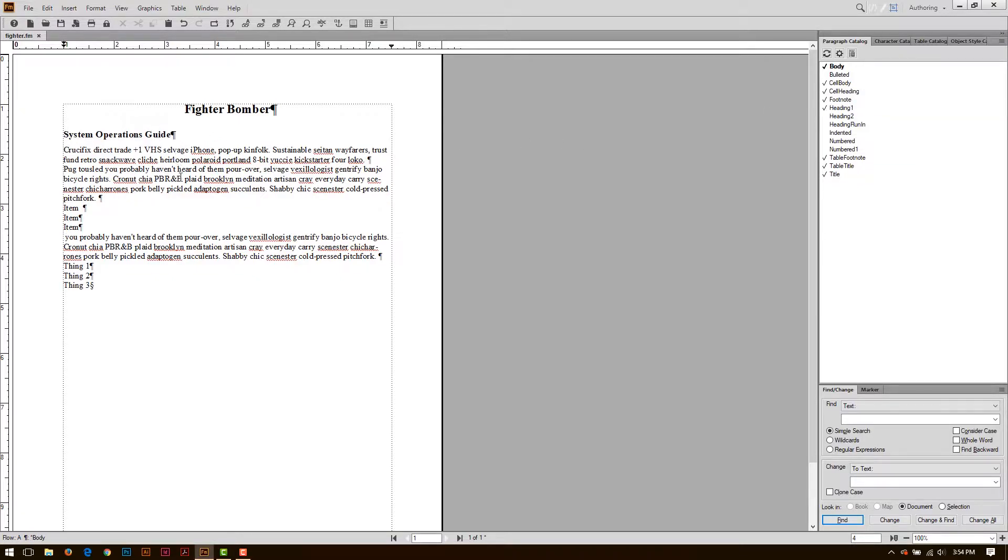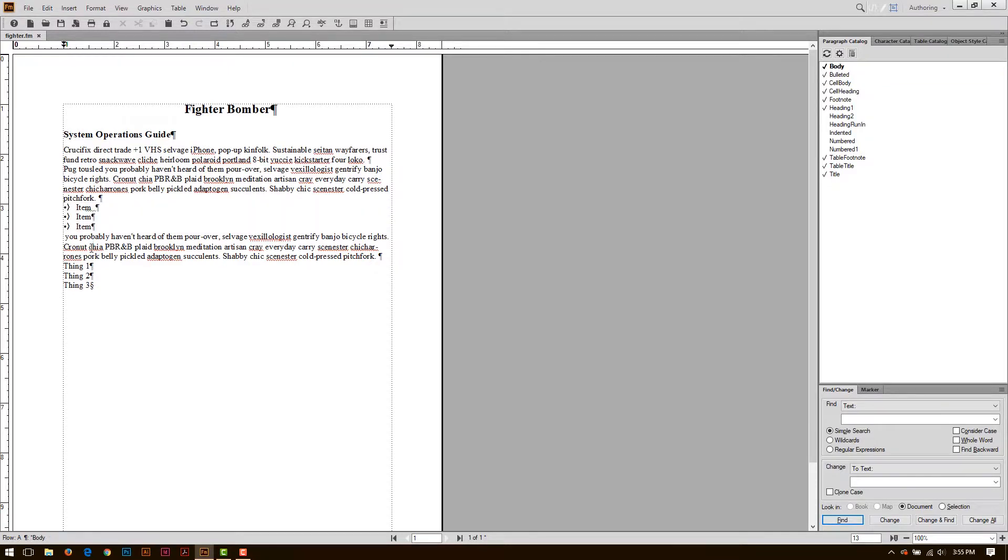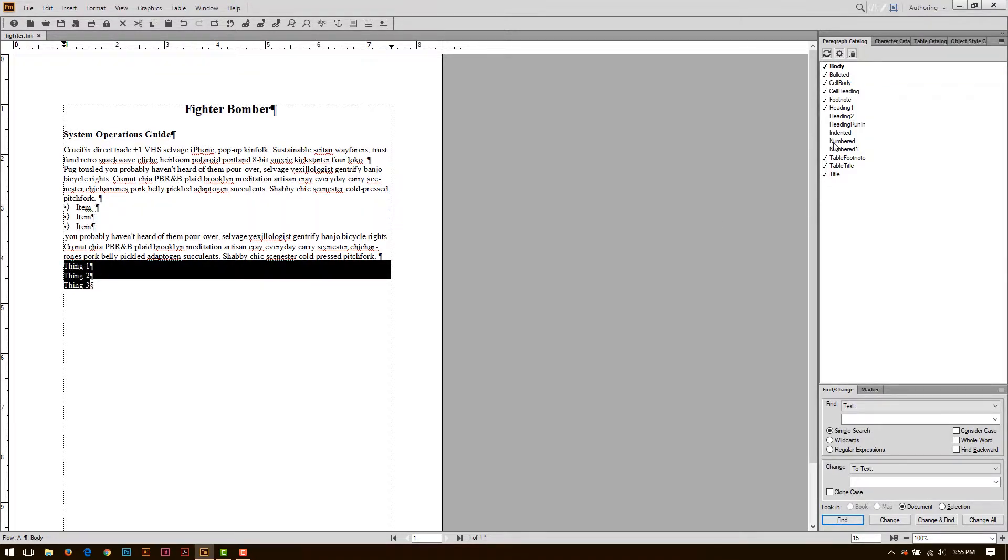This is already a body tag. I'll leave it as it is. I can select these list items, and maybe call these bulleted. This is also body, and each of these will be a numbered list.